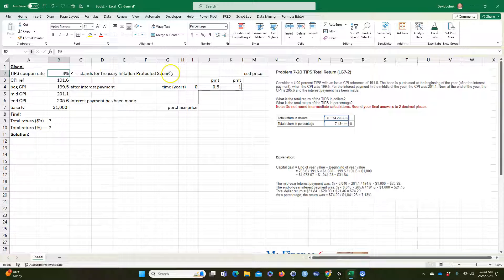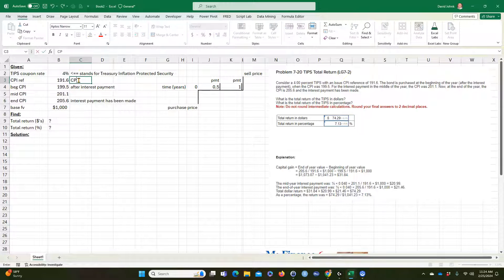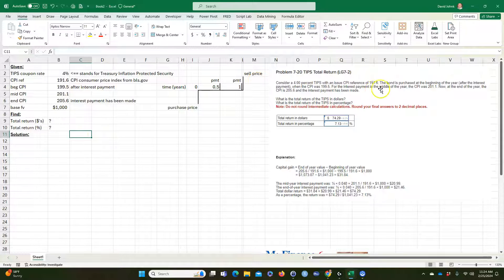TIPS stands for Treasury Inflation-Protected Security. They use something called the CPI, which comes from the Bureau of Labor Statistics — a U.S. federal government agency that calculates inflation using a basket of goods. CPI stands for Consumer Price Index. I'm just giving you some information so you understand the language of the discipline.